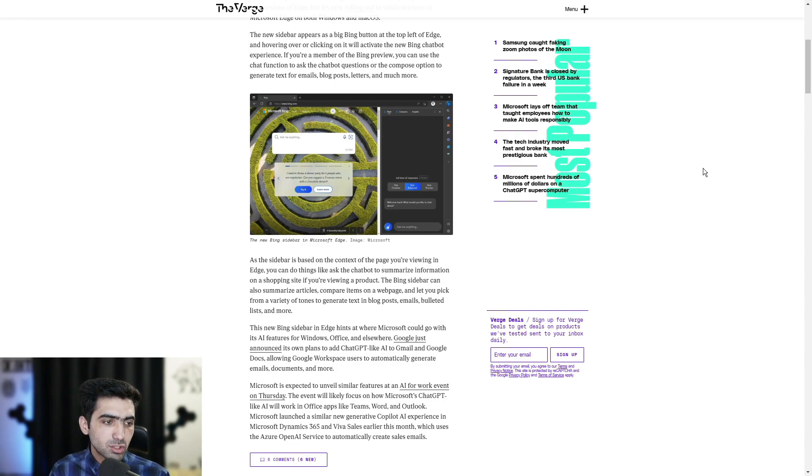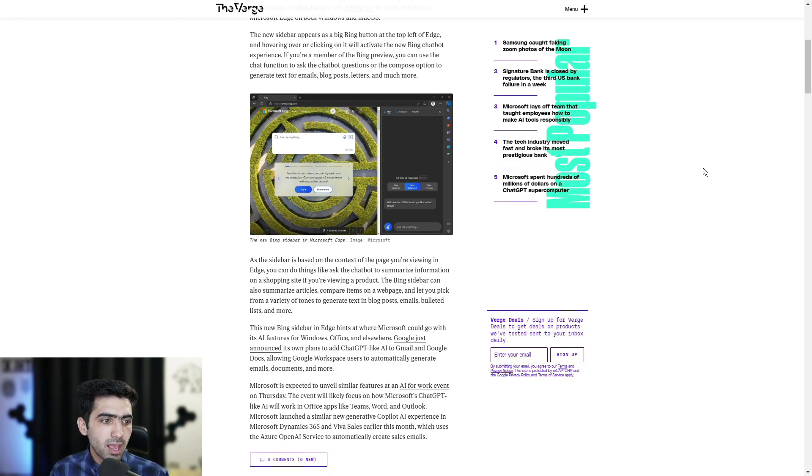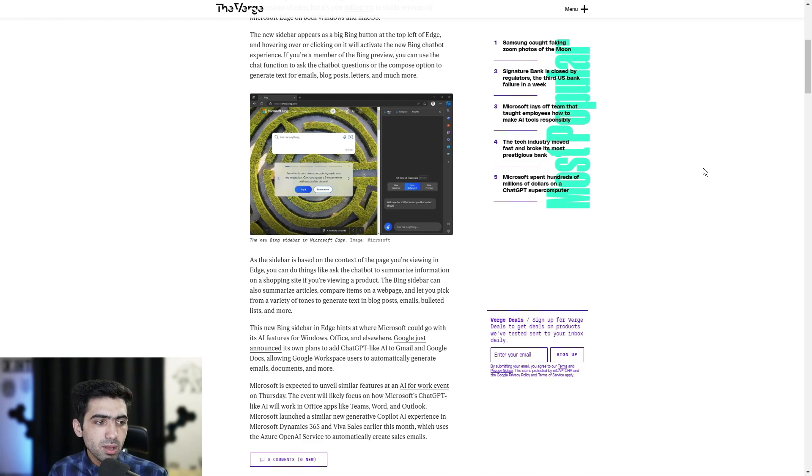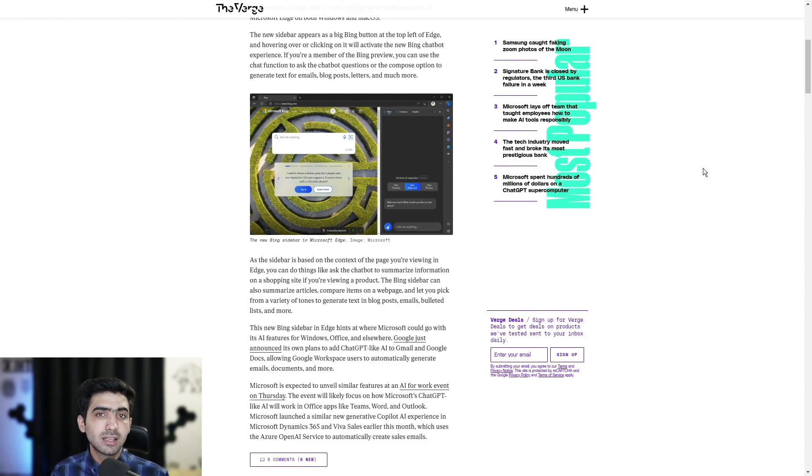Microsoft launched a similar new generative co-pilot AI experience in Microsoft Dynamics 365 and Viva Sales earlier this month, which uses the Azure OpenAI service to automatically create sales emails.